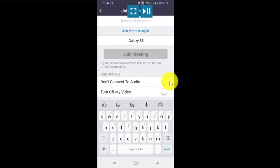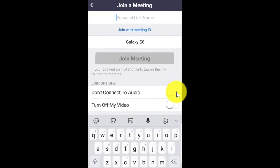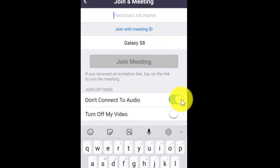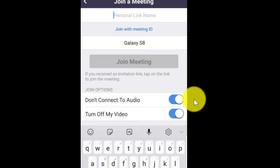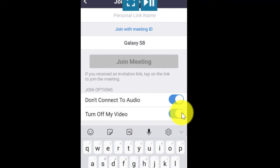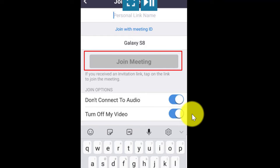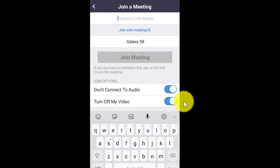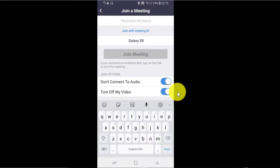When you are joining a meeting, you have two options. You can select the first option if you want to mute yourself when entering the meeting. You can select the second option if you want your video turned off when entering. You can turn on both options once you are in the meeting. Then you click on join meeting. It's that simple.